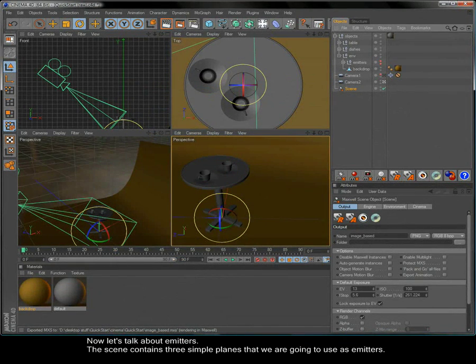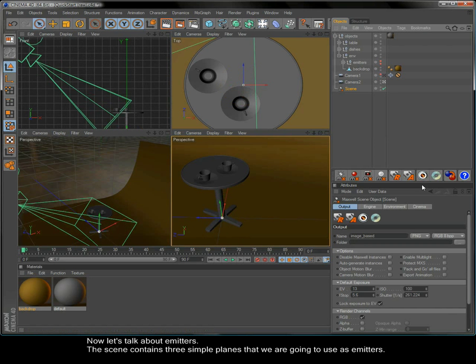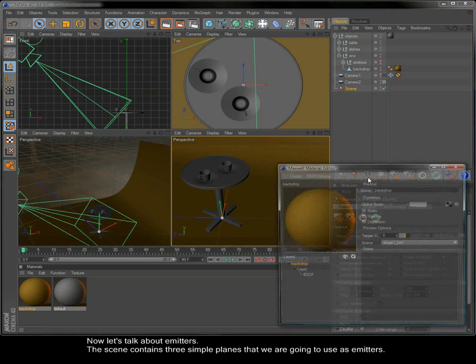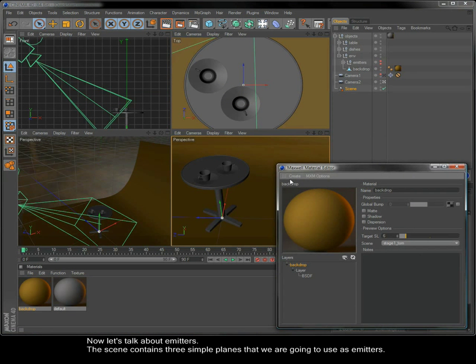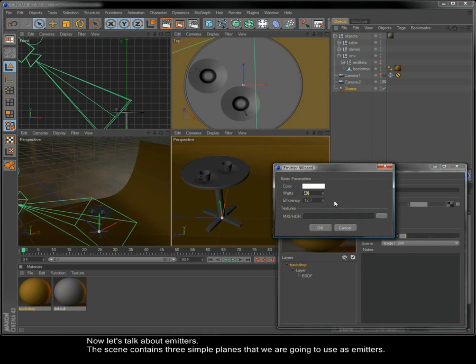Now let's talk about the emitters. The scene contains three simple planes that we are going to use as emitters.